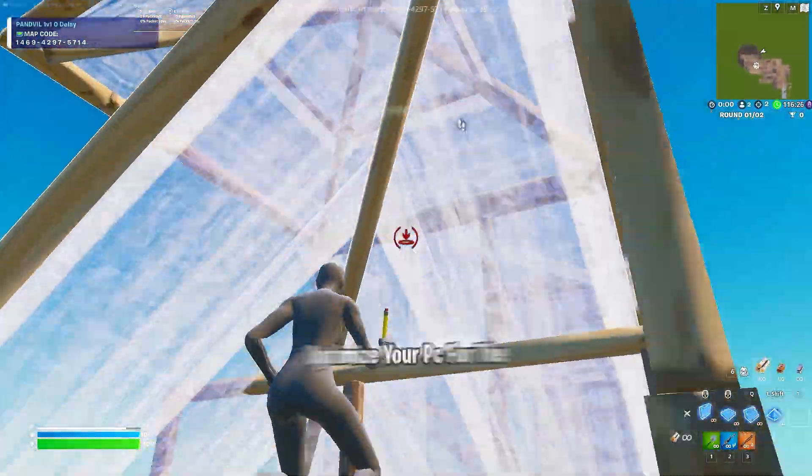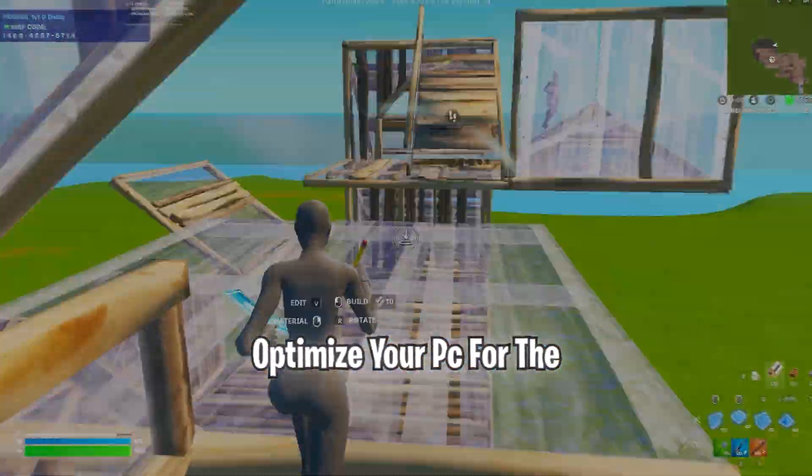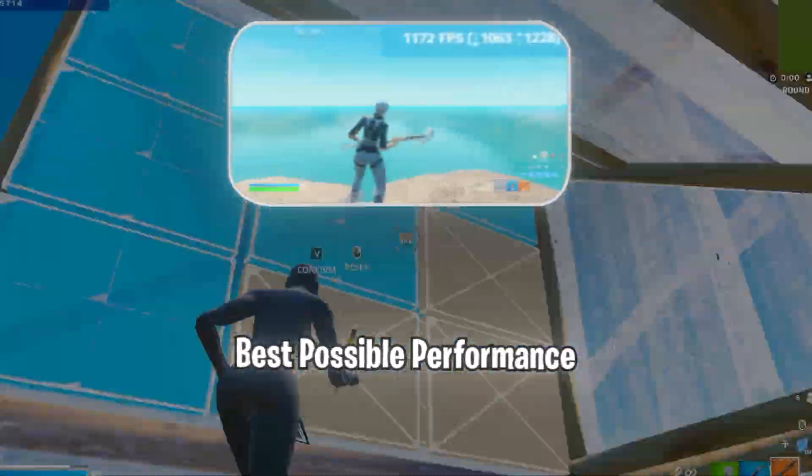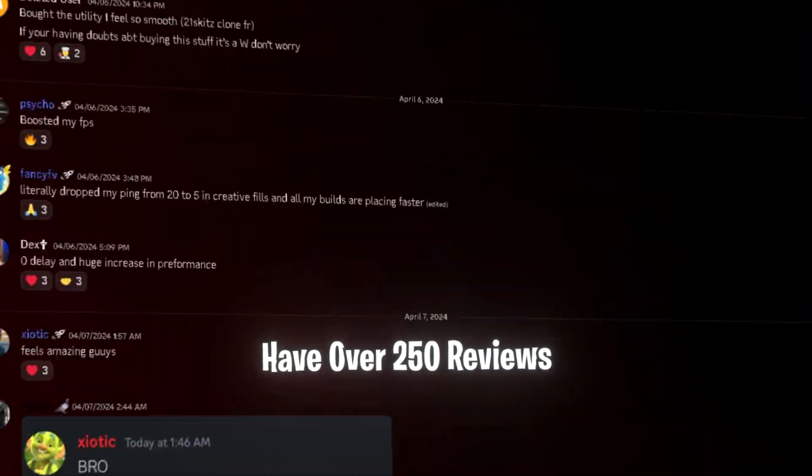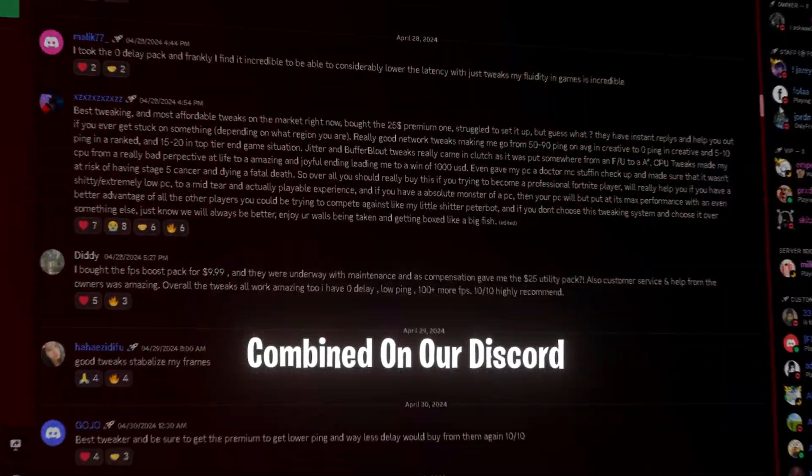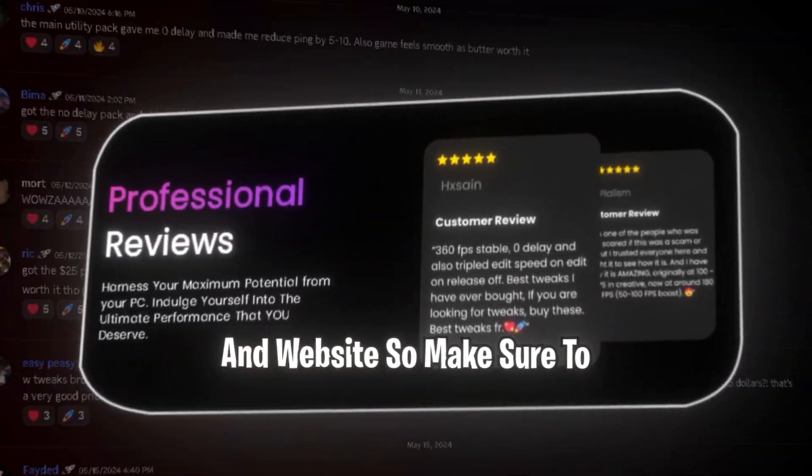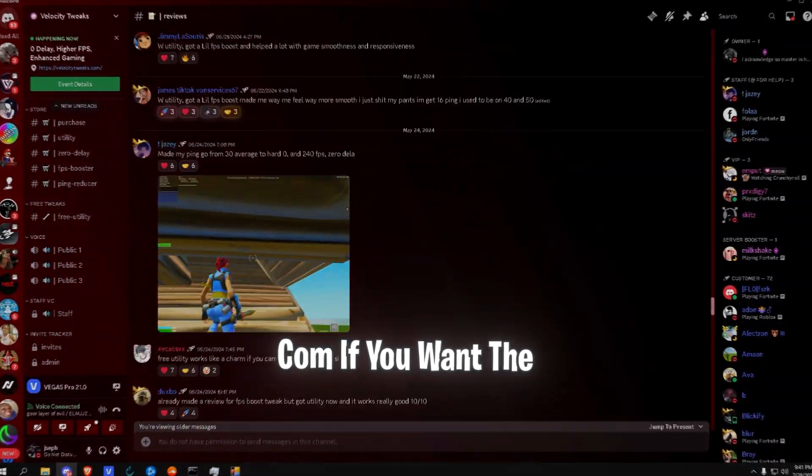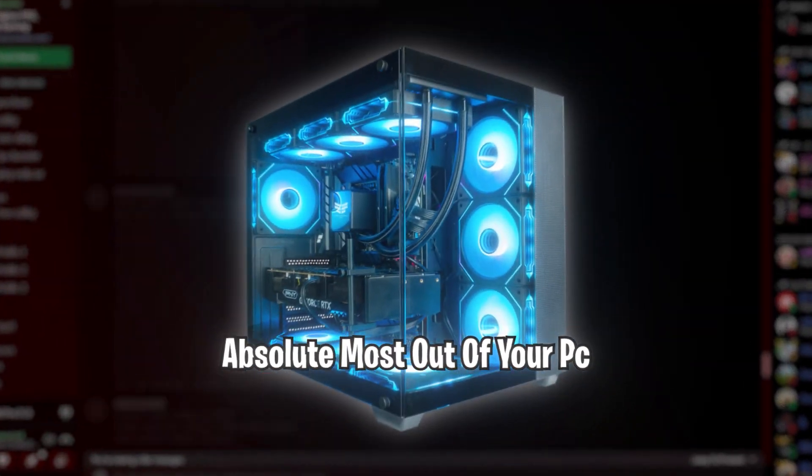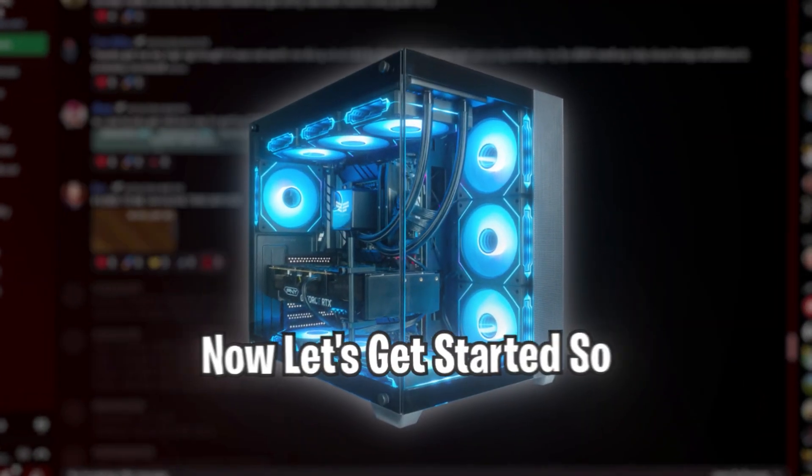These tools can completely optimize your PC for the best possible performance and lowest latency. We have over 250 reviews combined on our Discord and website. So make sure to check out velocitytweaks.com if you want the absolute most out of your PC. Now let's get started.